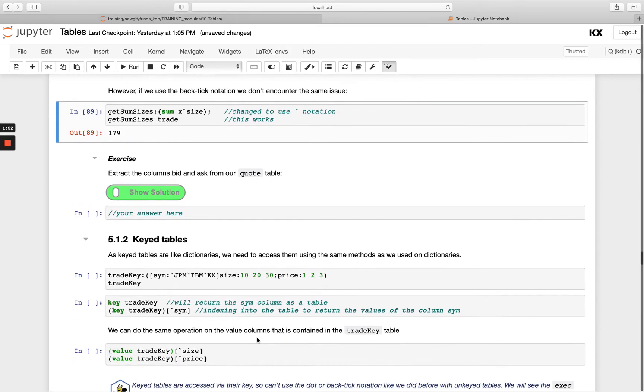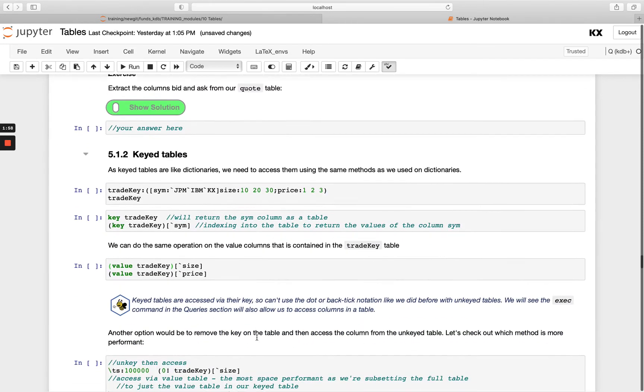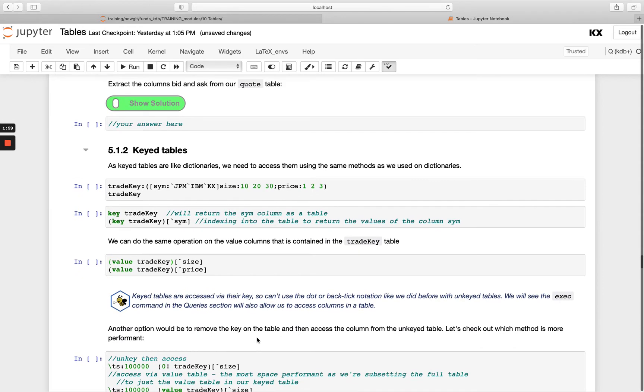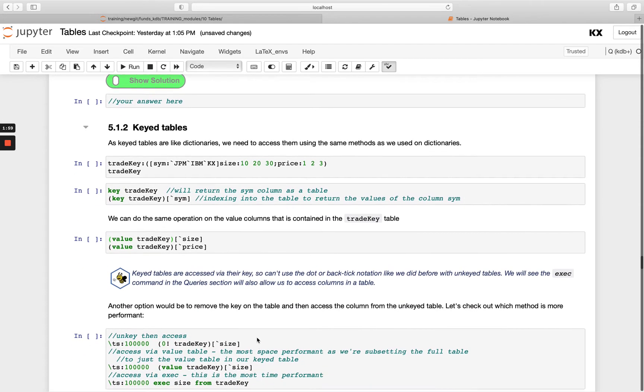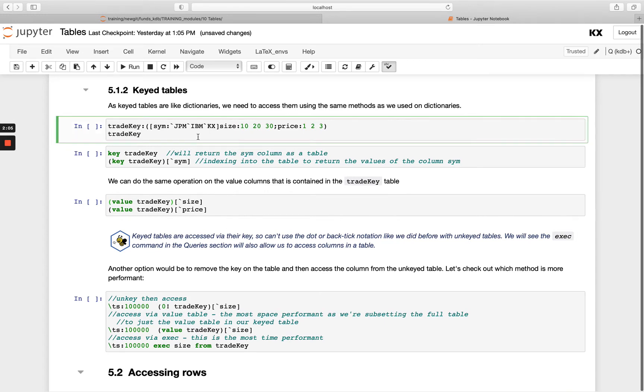So then when we look at keyed tables it gets a little bit more tricky. We can't simply use the backtick or dot notation here. We've seen that already when we looked at the differences between these tables, so let's create a new keyed table called trade key.